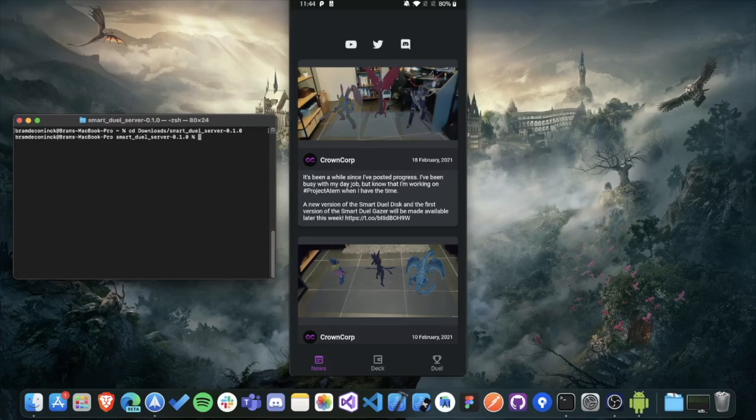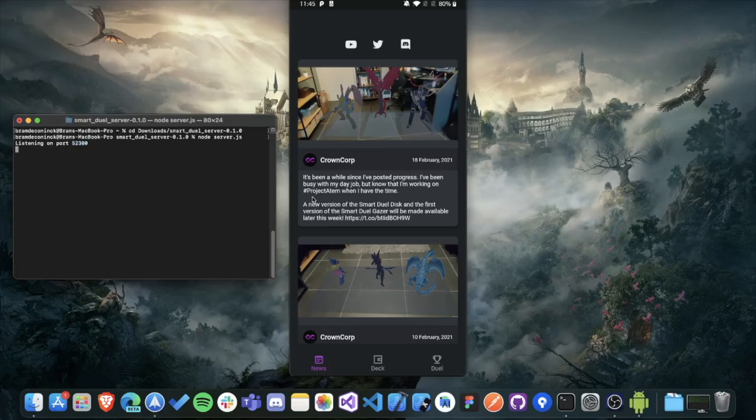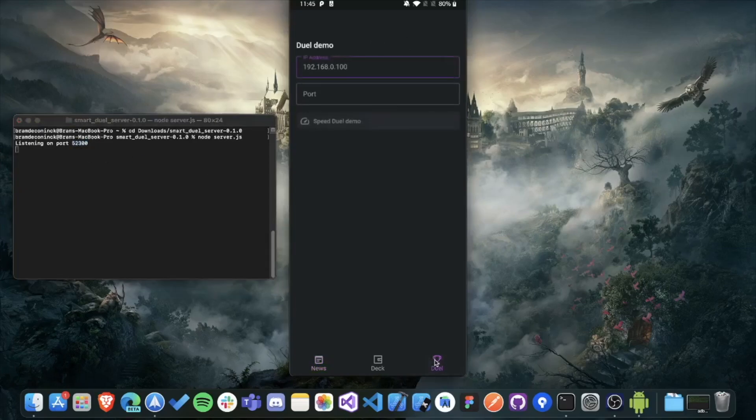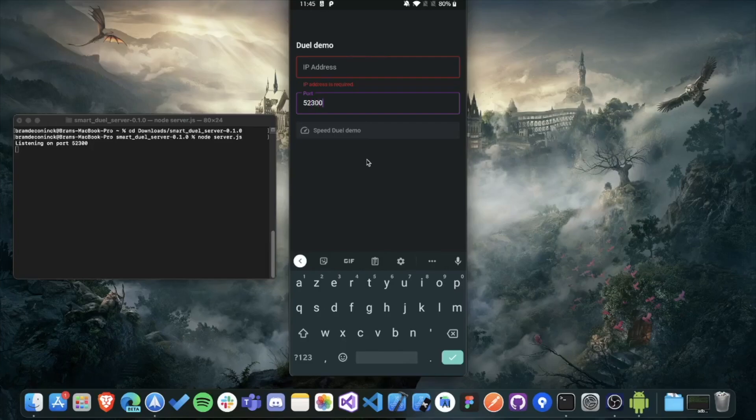If your server is still running, there's no need to do anything, but I have to start it up again. So you see that the server is listening on port 52300. And then in the dual Gazer app, you have to go to the dual tab and fill in the port it's listening on. So 52300. And when you've done that, you need the IP address.